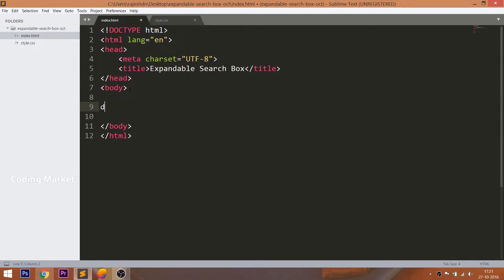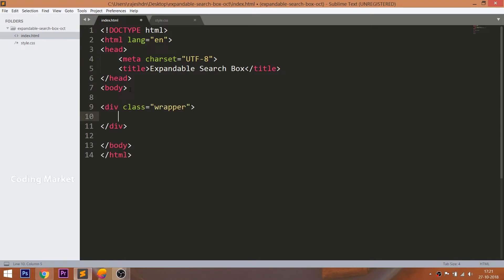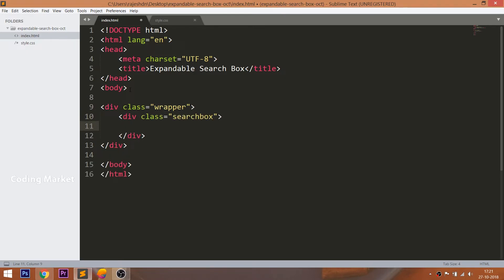Now let's get started with the HTML file. Create a search box div element inside the wrapper division, and create the input field element with an input class inside the search box.